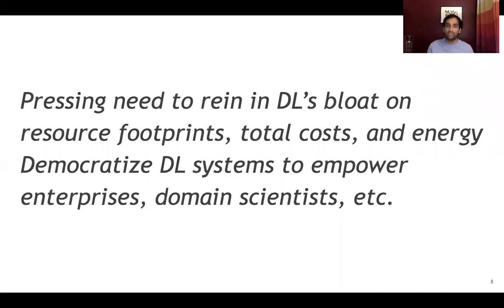We need to democratize deep learning and the power of deep learning to all kinds of users outside of these cloud whales and web giants — through enterprises, domain scientists, and all these others, many of whom are using resources in a pay-as-you-go manner, say, on public clouds.